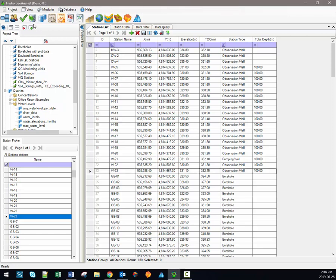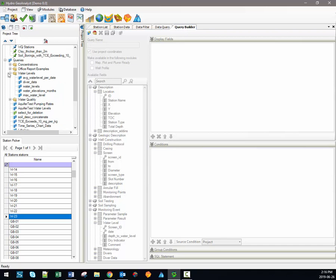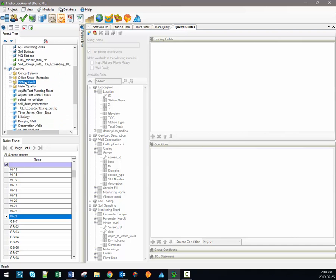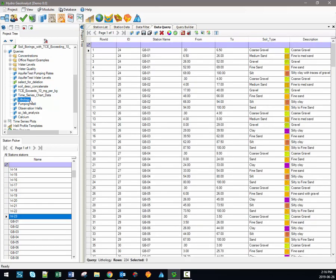You can access the Query Builder module by clicking this button right here in the toolbar. When it opens initially, it should be relatively empty and greyed out — it's not active. But we can use these toolbar buttons here to create a new query or to open up an existing query. It should also be noted that the project tree has a record of all of the queries saved to an individual project, so you can very easily double-click a pre-saved query in order to execute it again and display all of the associated data in the Data Query tab.